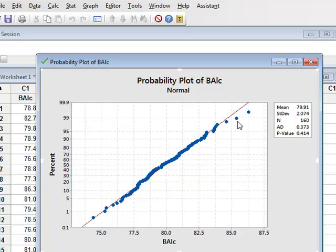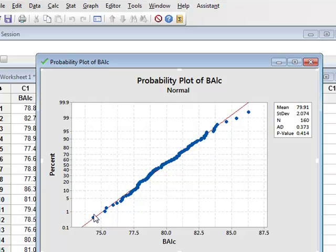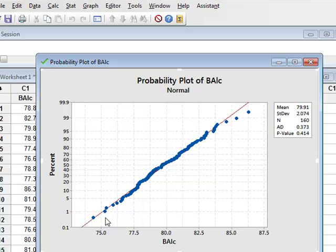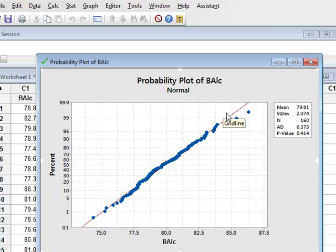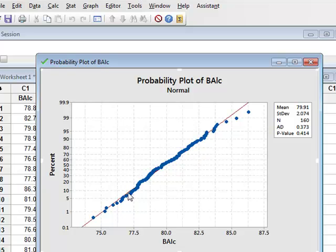In addition, this probability plot takes the value of each of the observed values and plots them against their percentage position in a normal distribution, with the diagonal reference line representing the expectation for a true normal distribution.